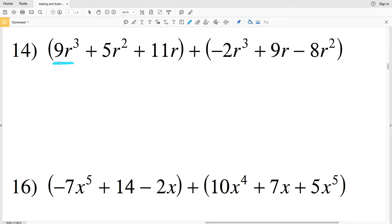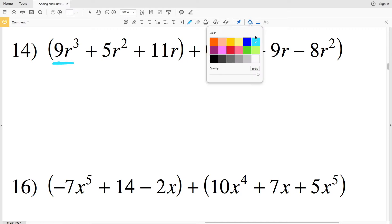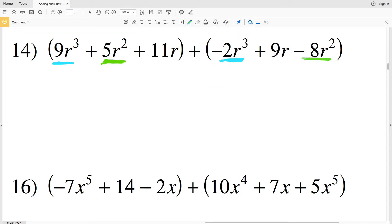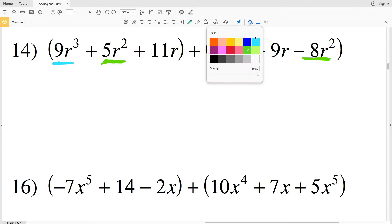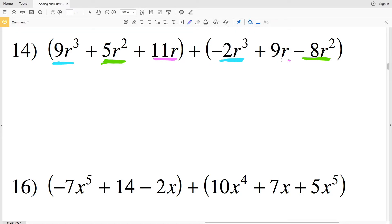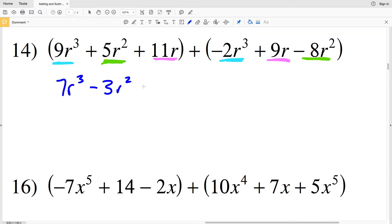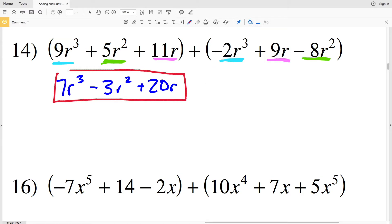For number 14, I can combine 9r cubed with negative 2r cubed, 5r squared with negative 8r squared, and 11r with 9r. That gives 7r cubed, minus 3r squared, and plus 20r. Final answer: 7r cubed minus 3r squared plus 20r.